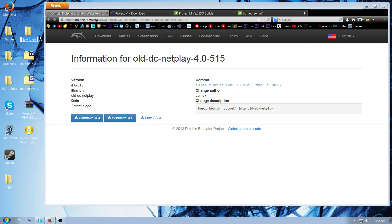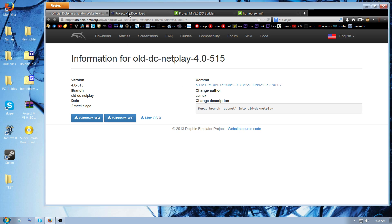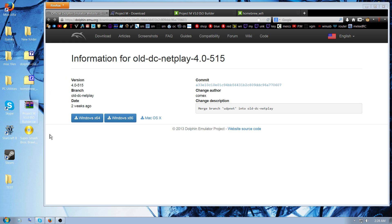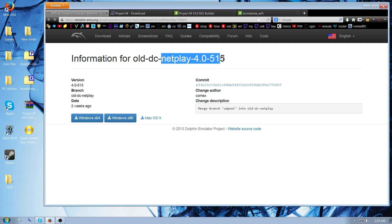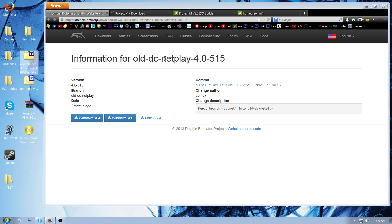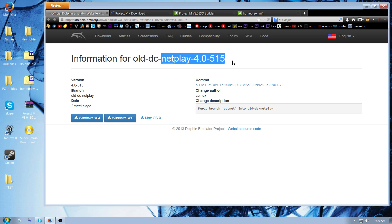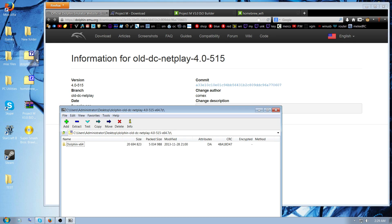And then you're going to download three things at minimum, and you're also going to need a Brawl ISO. So the first thing you download is Dolphin Netplay version 4.0-515. This can also be used for Melee Online.